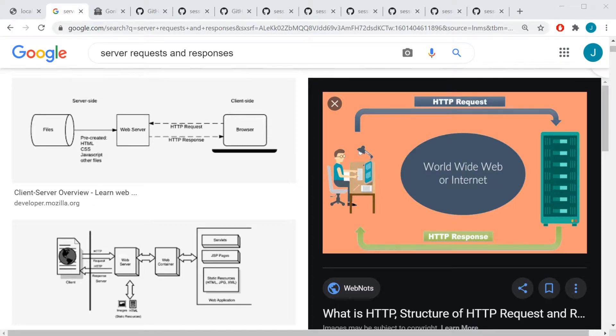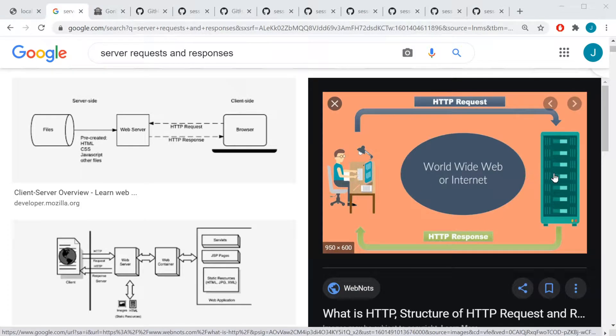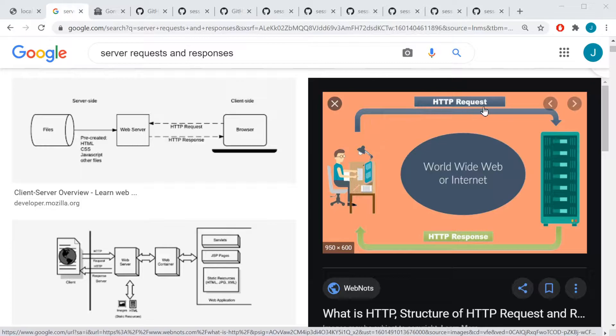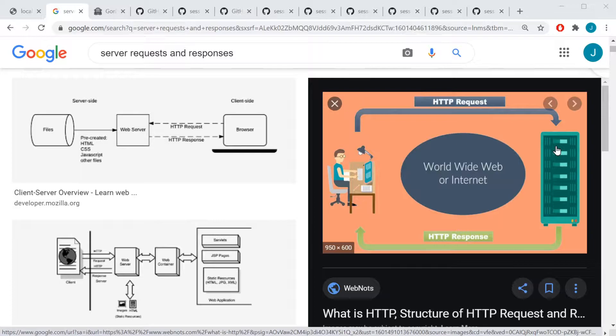In this video, we're going to talk about sessions. The interaction between the client and the server is stateless, meaning that if you send a request to the server, the server is not going to know who you are. Even if you send another request immediately after the first request, it's not going to know that you had just sent it a request.